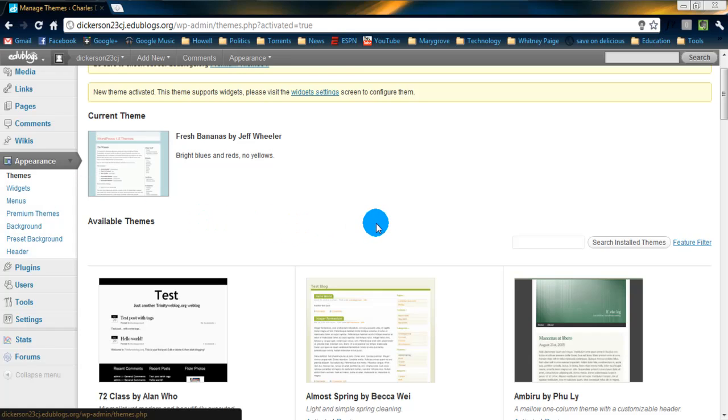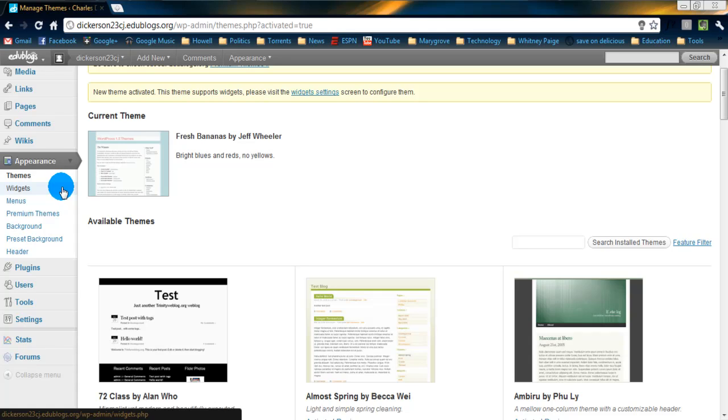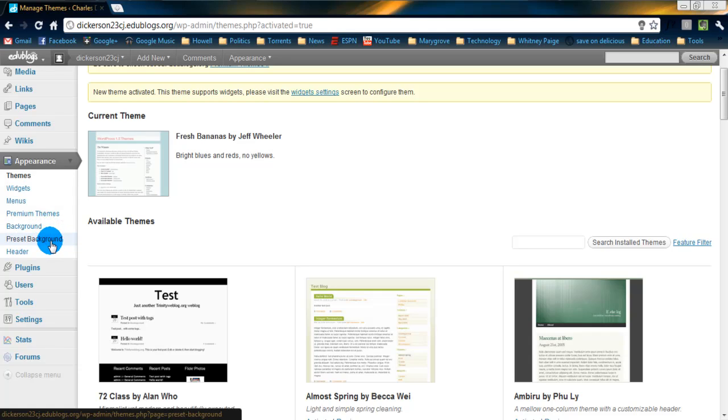Some of the other areas you can mess around with are widgets. Widgets add different things usually into the navigation columns on your website. You can change background colors. You can change the header which is usually the top portion of your blog.